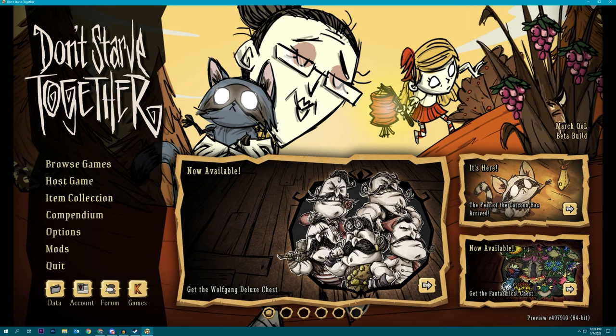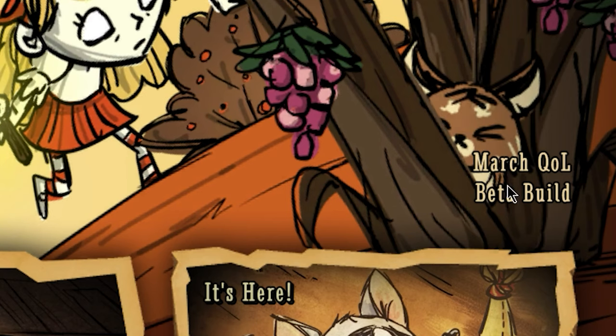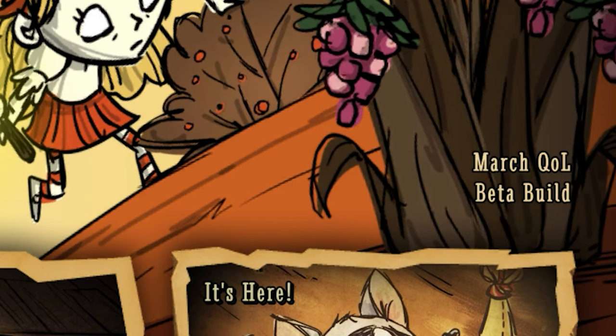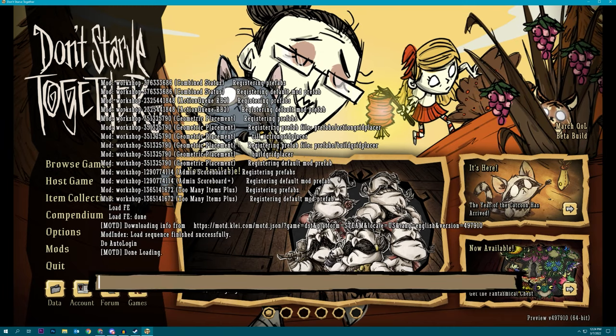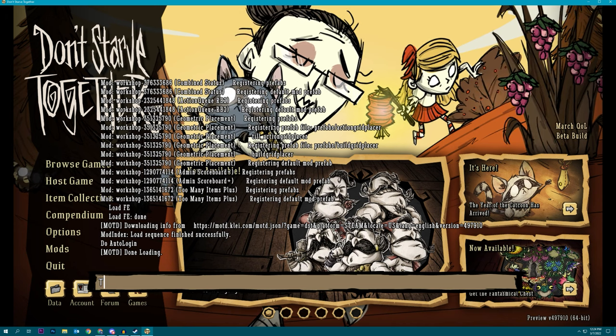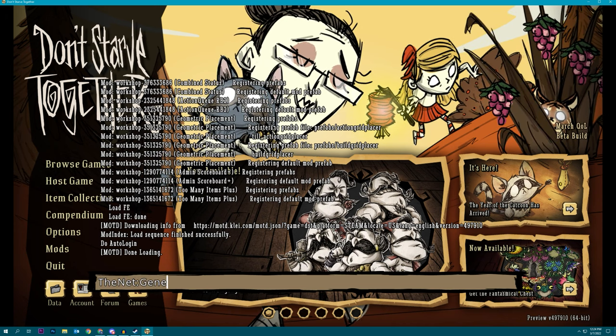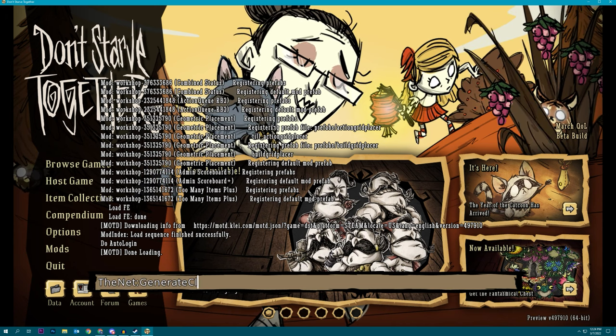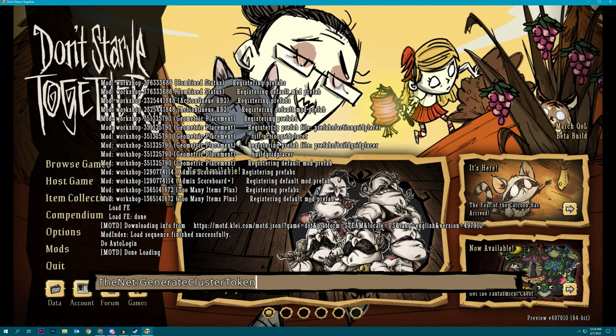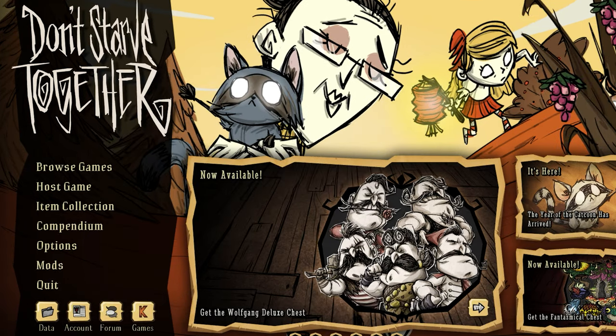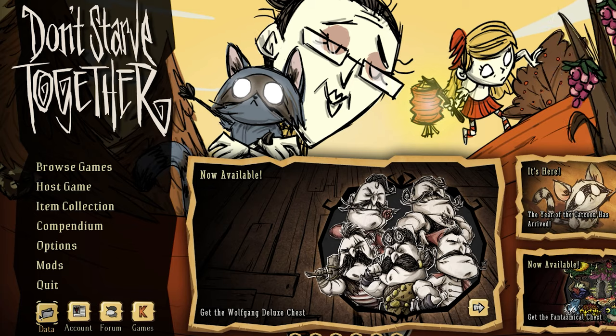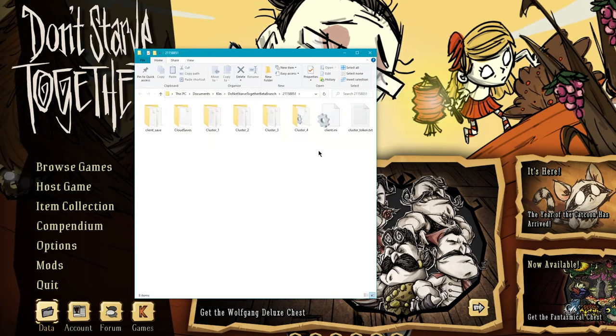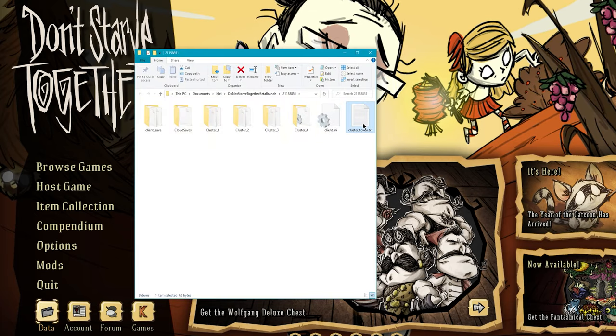So once you got the game open, and you can confirm that we are in the beta build, we're going to open up the console, and we're going to generate our cluster token. And once we run that command, we can go to our data folder, and grab clusterToken.txt.